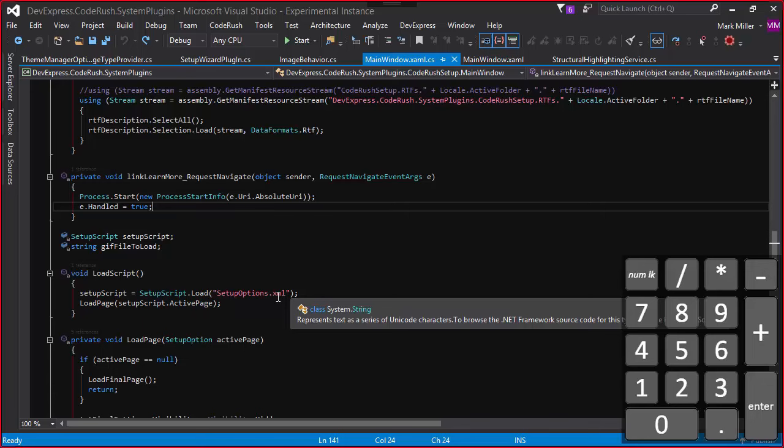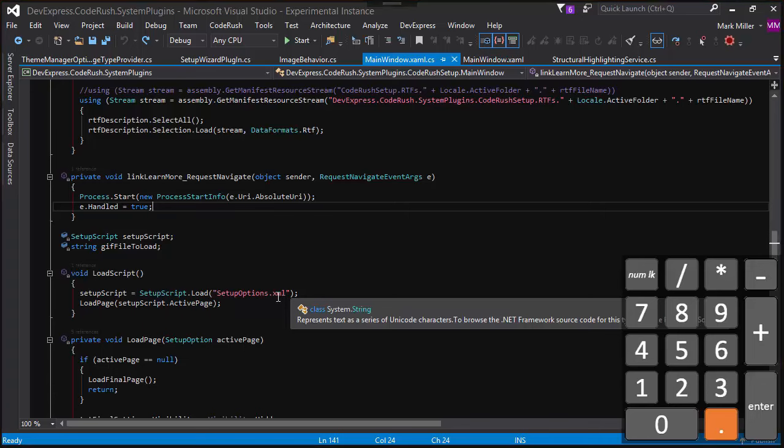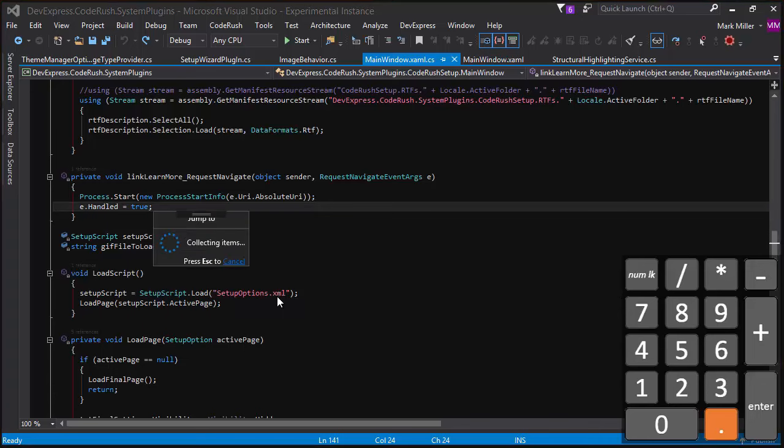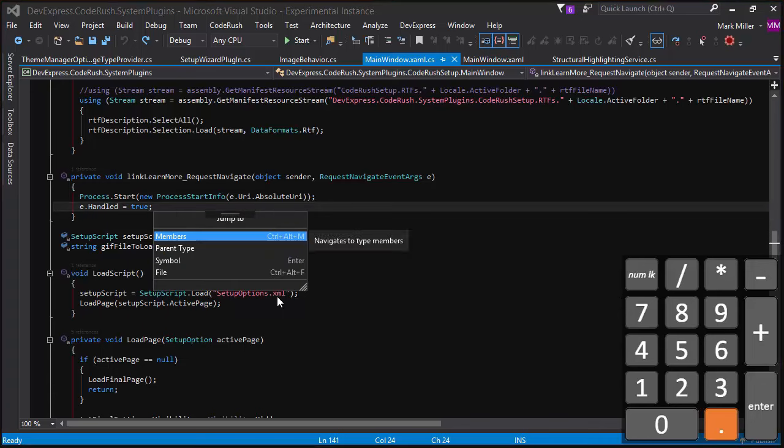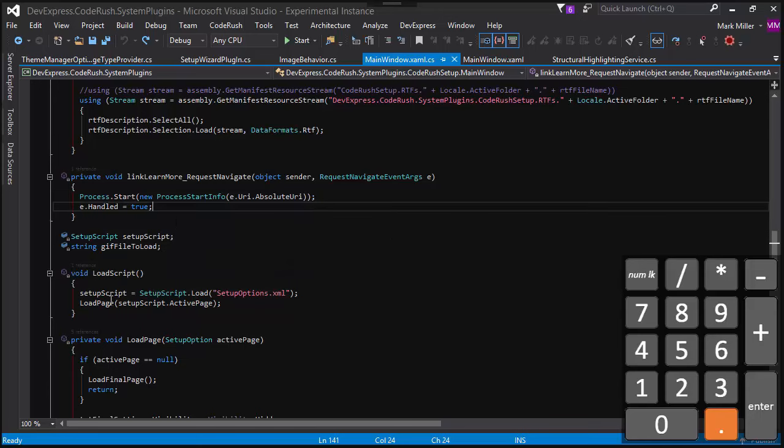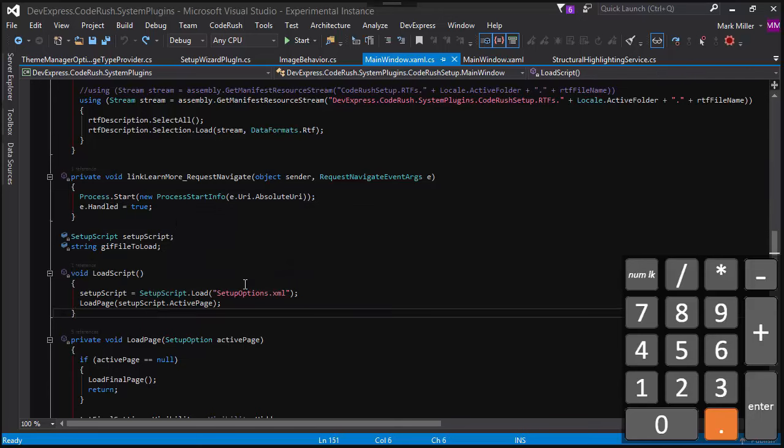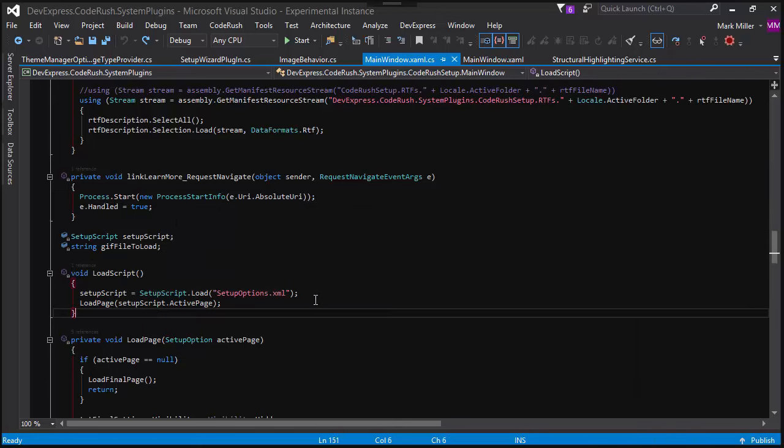And then right next to that, that delete key, that small little delete key, that's the jump to menu. And so it's a contextual jumping menu that allows you to go to different members, symbols, different overloads of a method, that sort of thing.